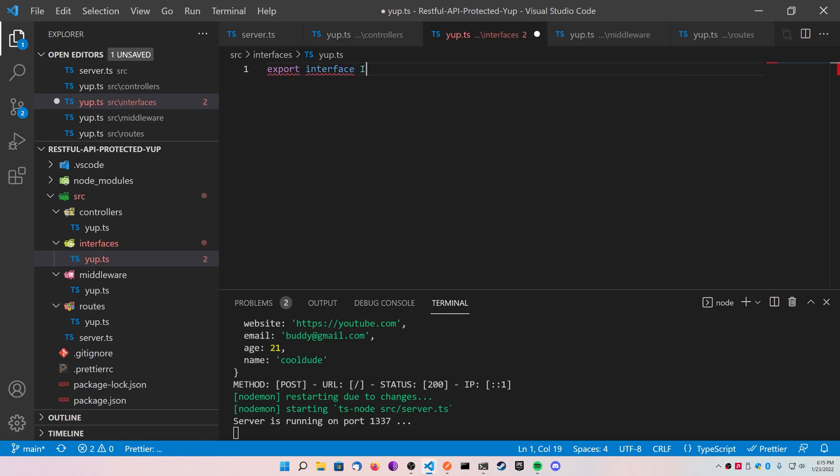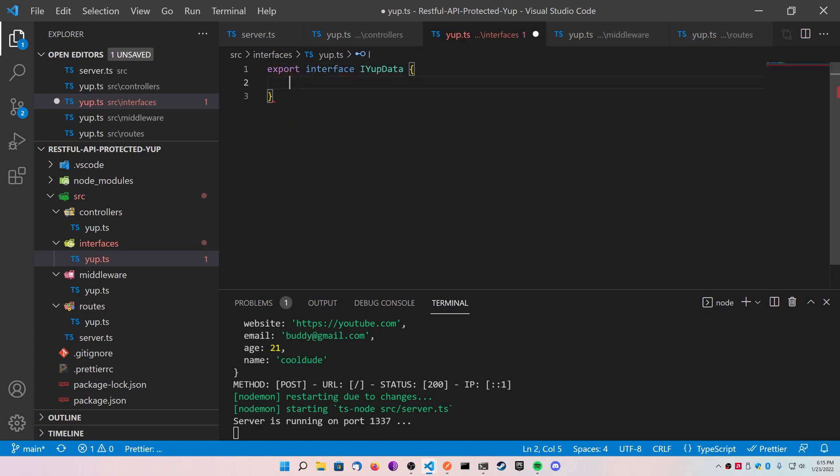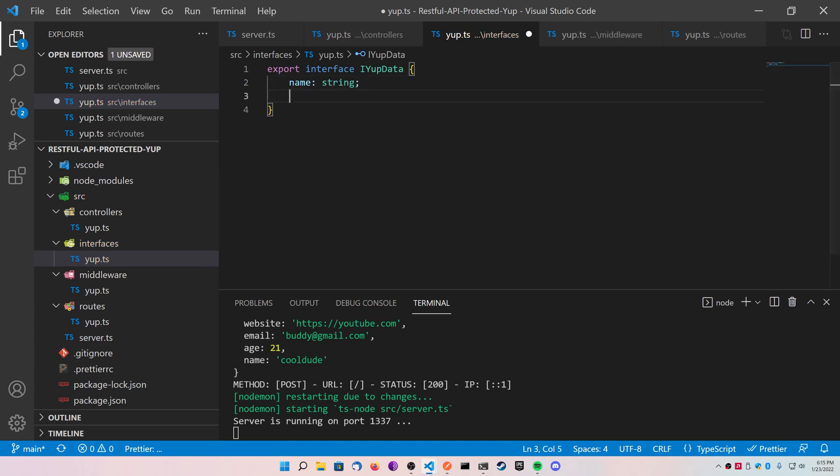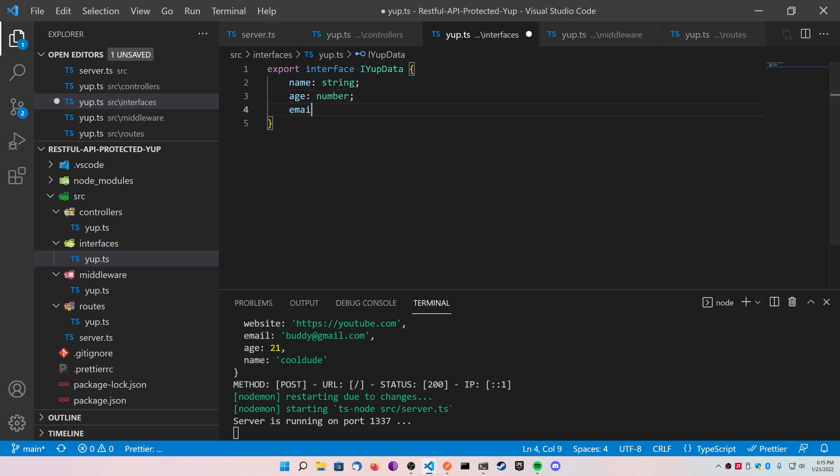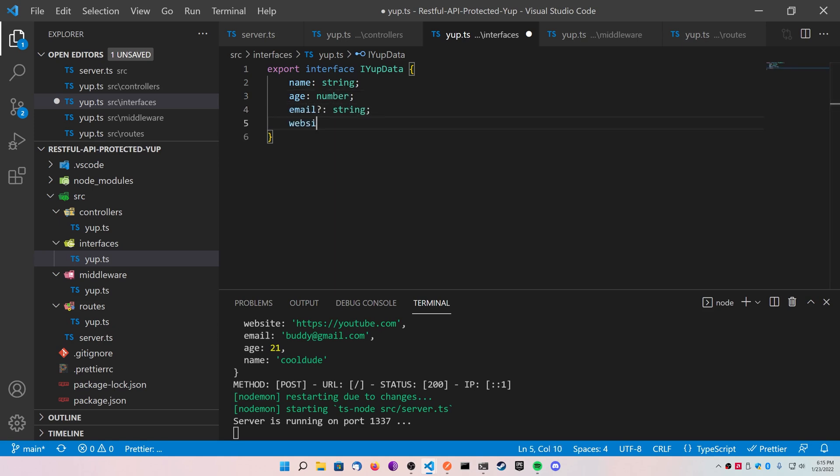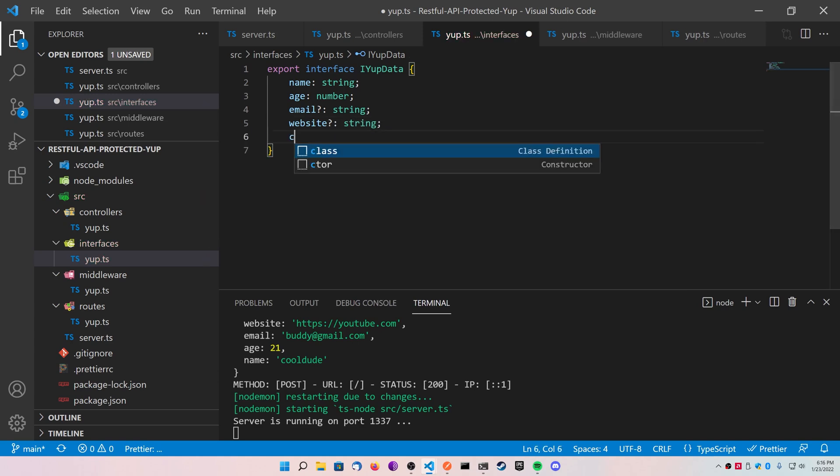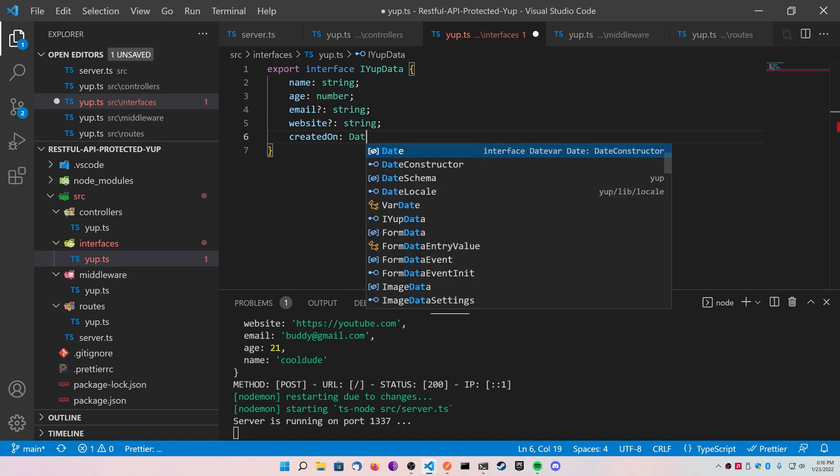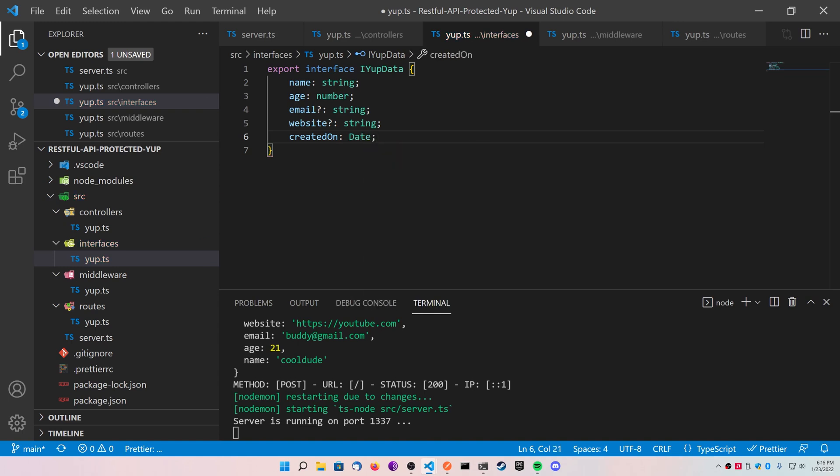What it's going to have, it's going to have a name that's of type string, an age of type number, an email of type string, make sure to add the question mark because it's not required. Same thing with the website, a question mark, and the string, and then createdOn with a date. CreatedOn is not optional, but it's always created for us, so this will always pass.